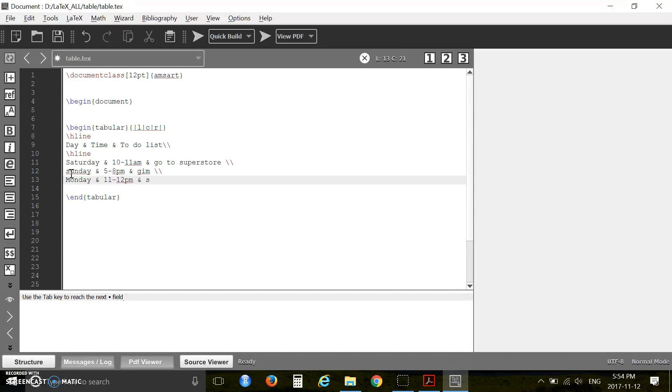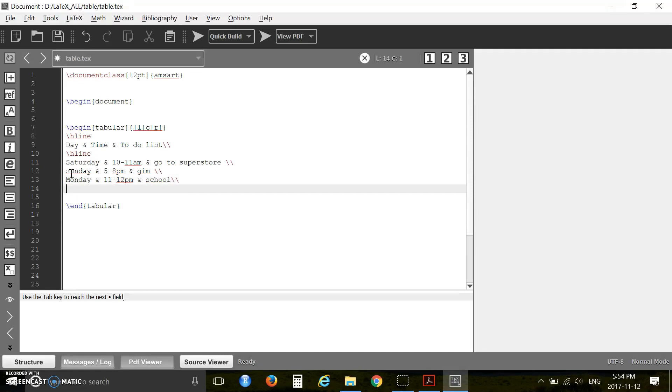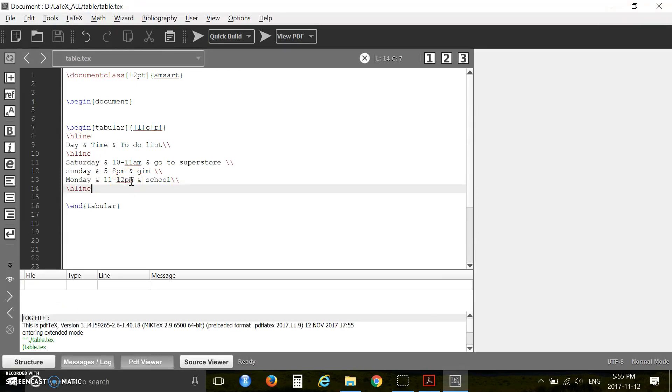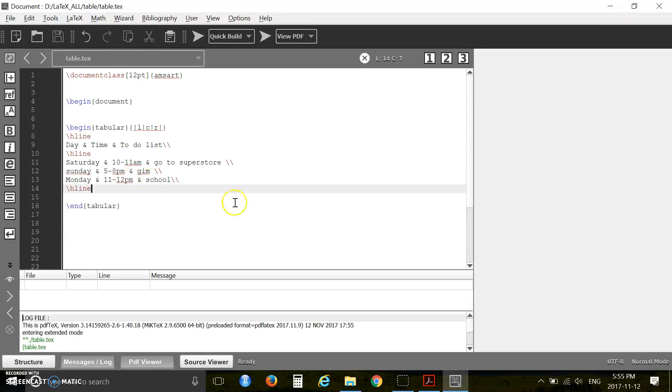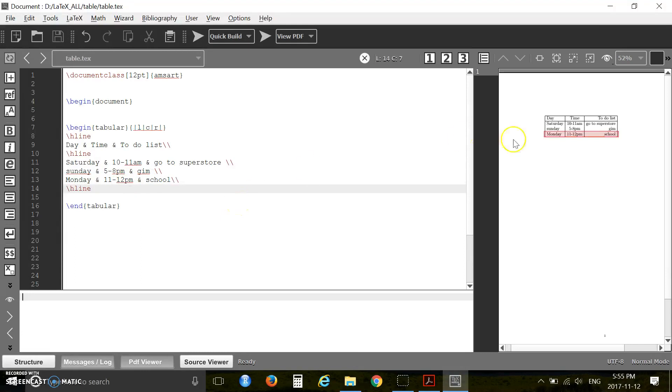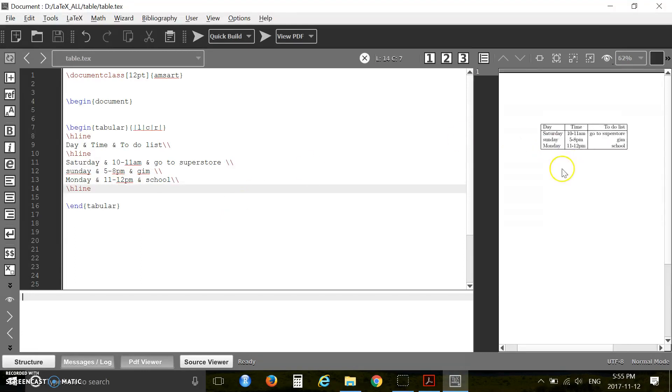Now you can save your file and press F6. There is no error. Let's do it, now press F7. See, you have created a table, so your table has three columns and four rows.